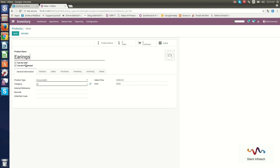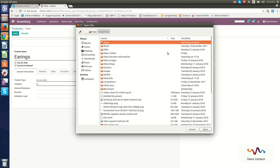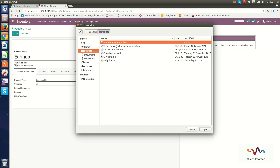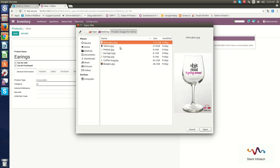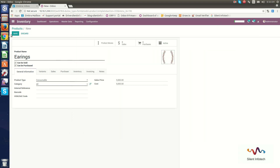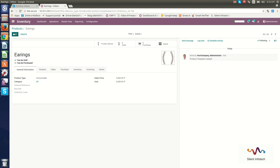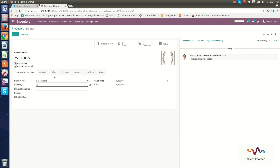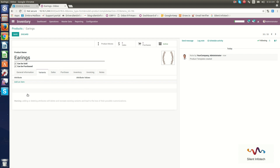I will set the product category to All, the sale price to 5000, and the cost to 5000. You can also set whether the product can be sold or purchased. Here I will add the product image. Click Save. If you want to edit the information, click Edit to update product details including product variants.